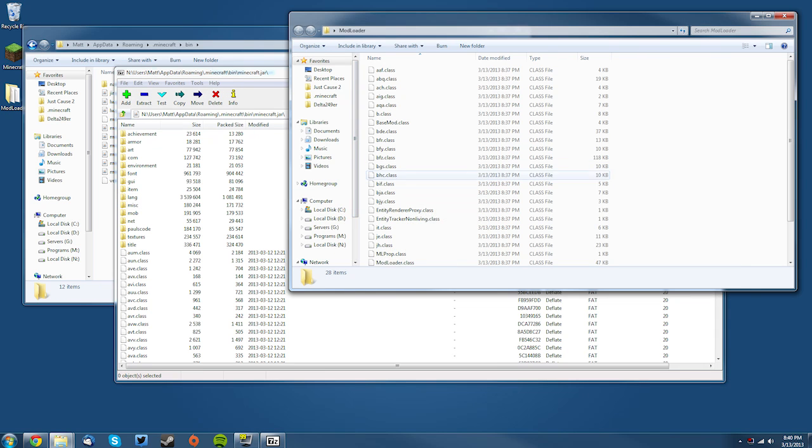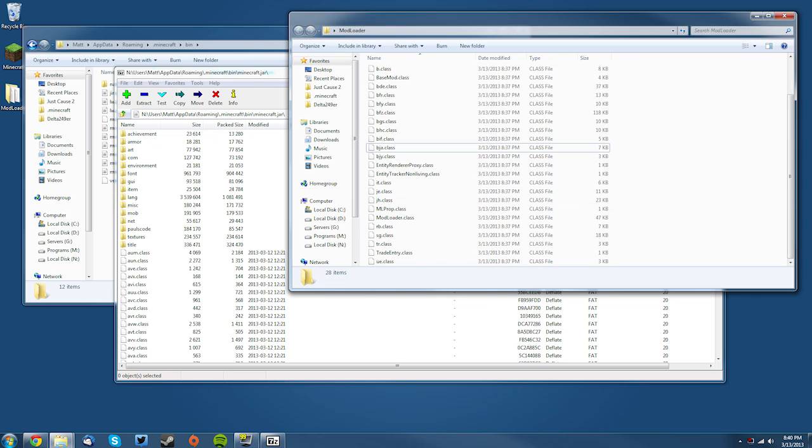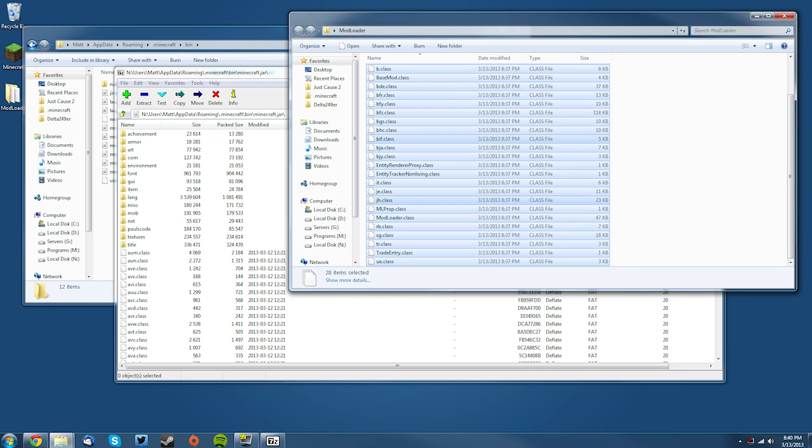And then what you want to do is you want to find your Minecraft ModLoader folder and then select all of it. Make sure you have all the files. You can manually select all of them, or you can just press Ctrl+A and then bring them all into the white space in your minecraft.jar.